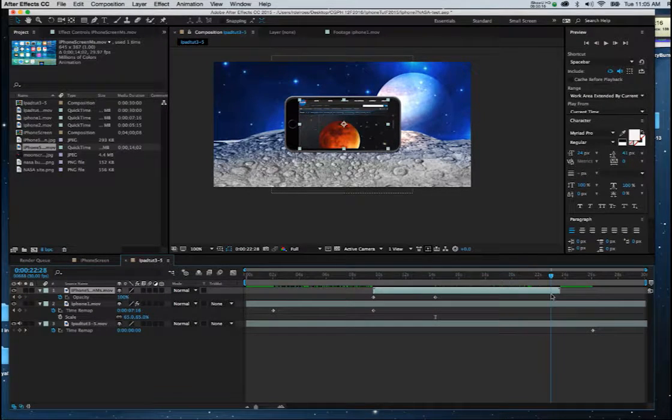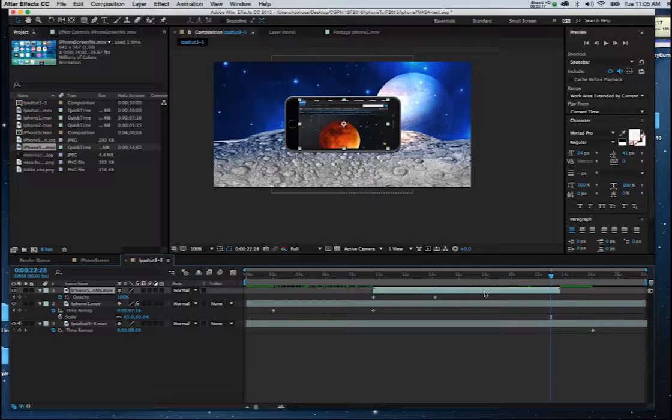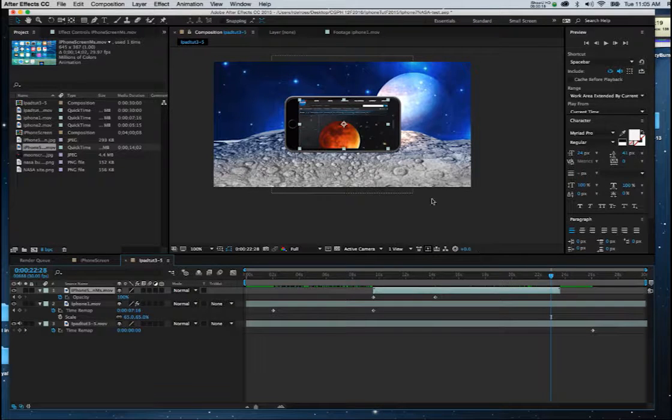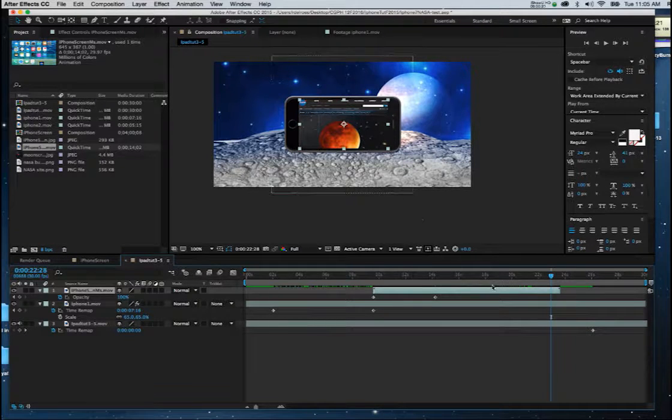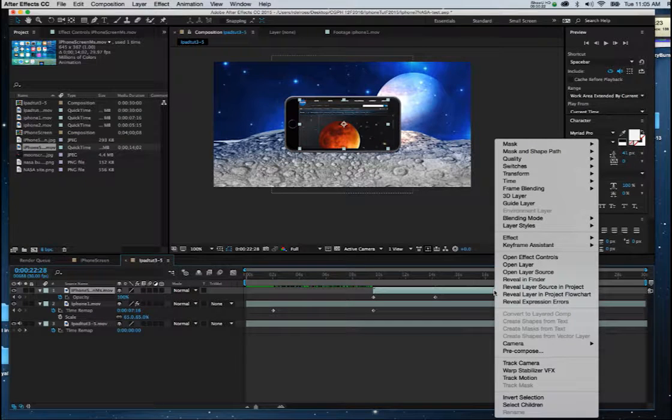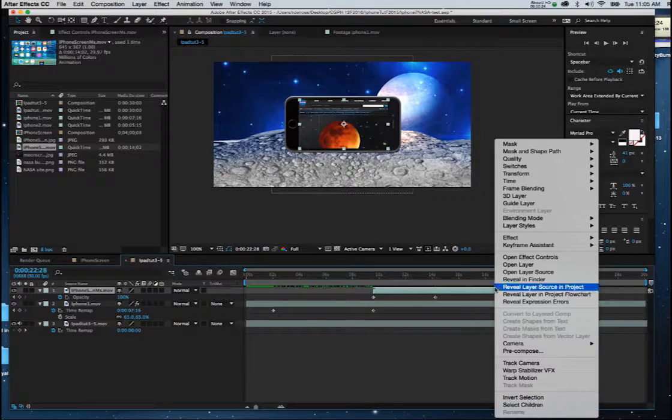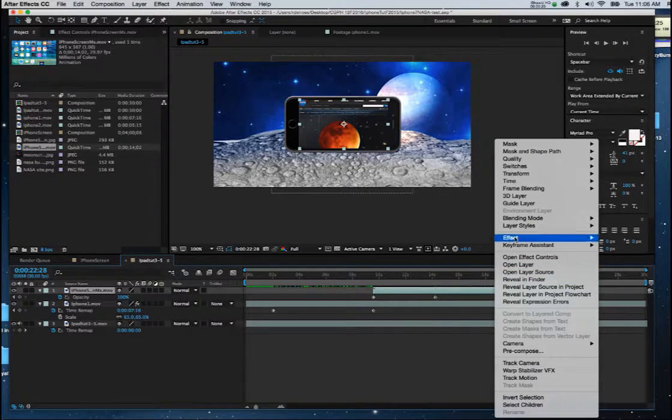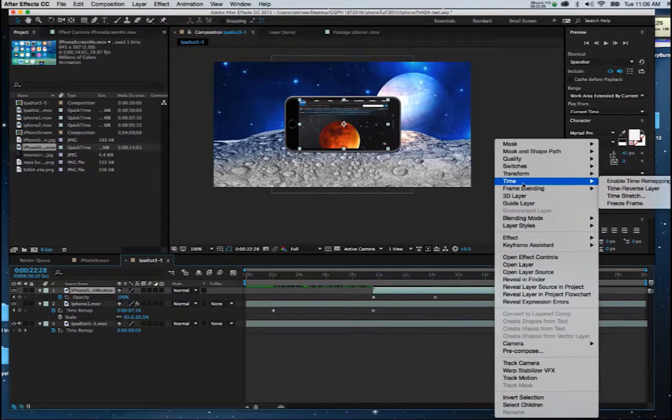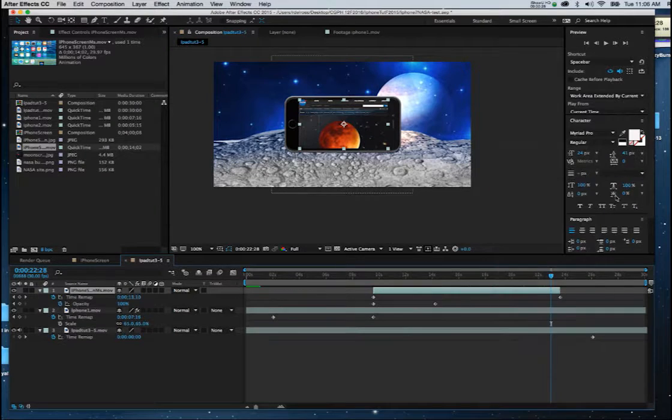If I need to keep that on screen, which we did, if you recall, in the tutorial when we introduced the satellite. So I'll simply right-click on the screen movie. Once again, I'll go to Time, Enable Time Remapping.